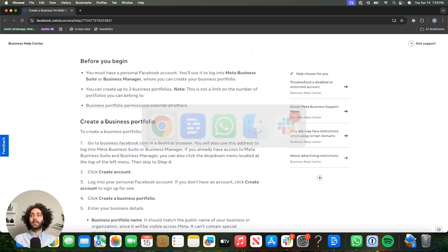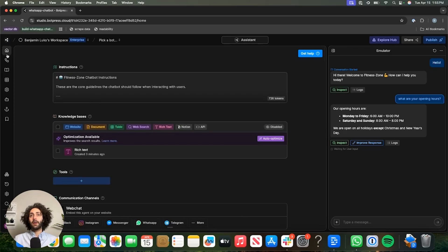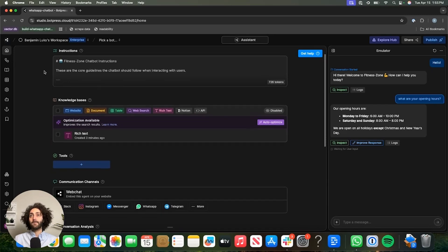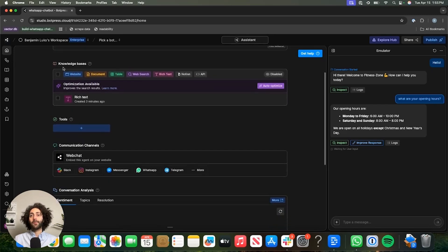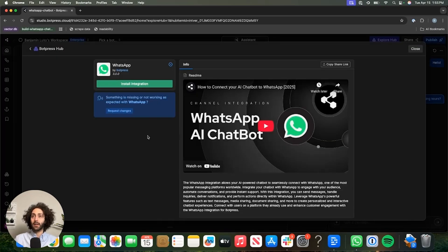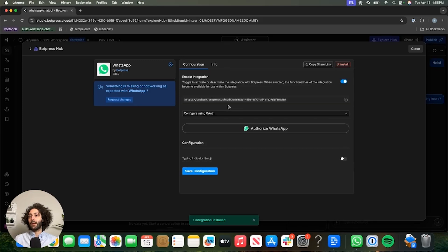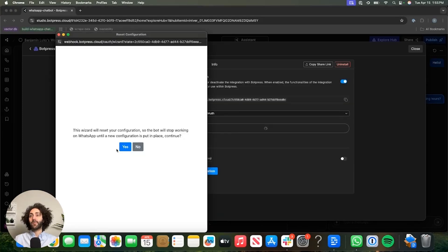The next thing we're going to do is head over to BotPress and add the integration to our bot. Here we are in the Home tab of our WhatsApp chatbot. We're going to scroll down to Communication Channels, and conveniently enough, WhatsApp is right there. We click on that, then click on Install Integration, and wait for that to load. Then hit Authorize WhatsApp and follow the steps on screen — they're all pretty straightforward.